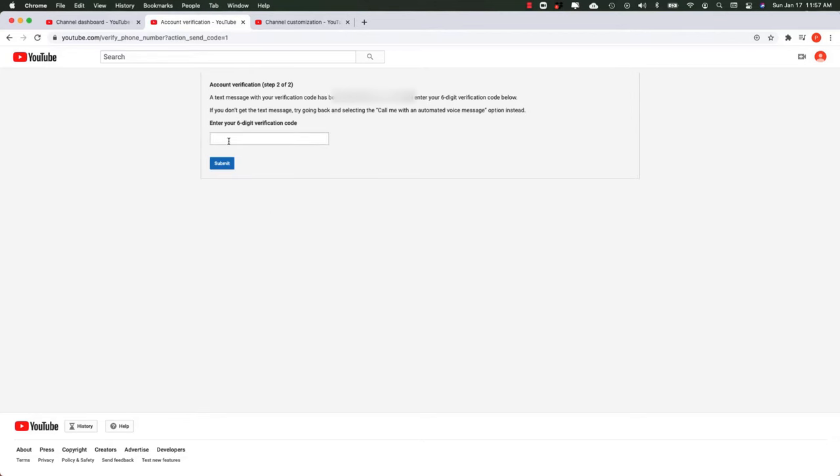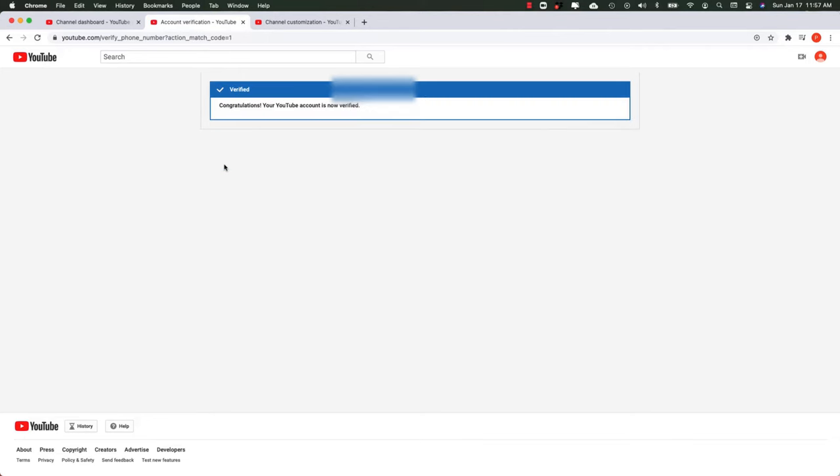Now my phone is getting a text with a six-digit verification code that I'm going to plug back in here and hit submit again. And it's verified.